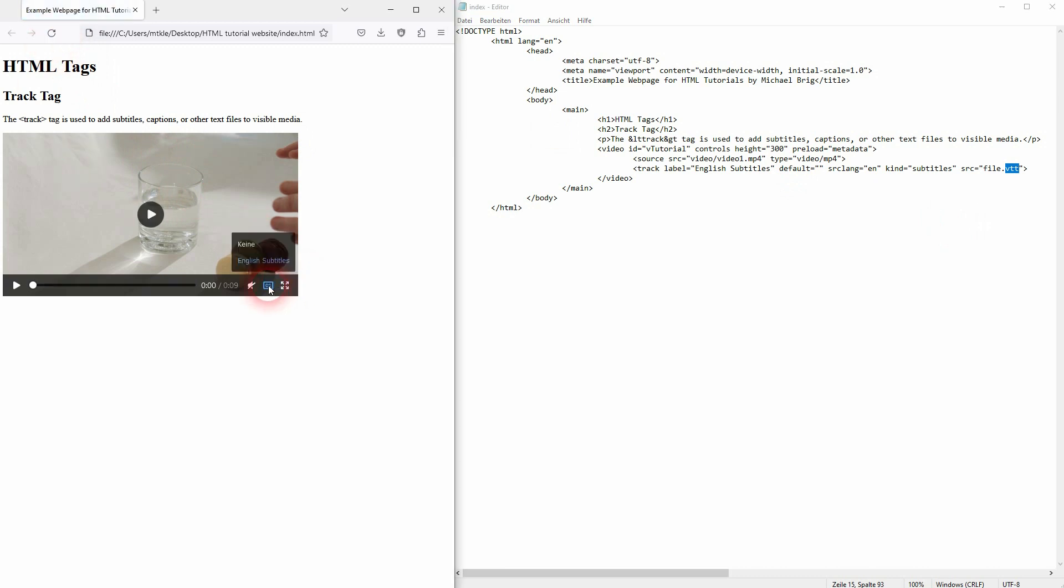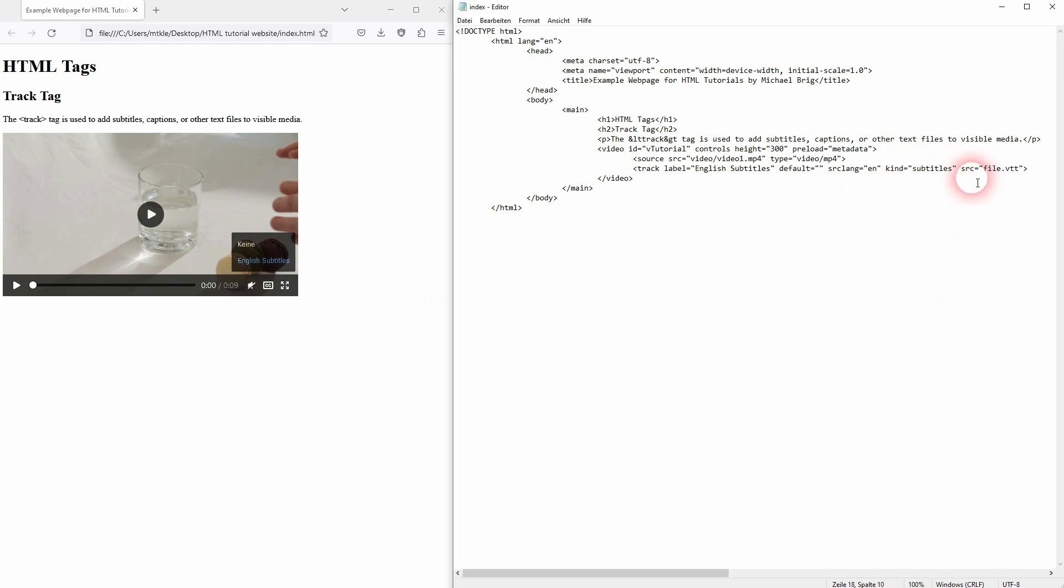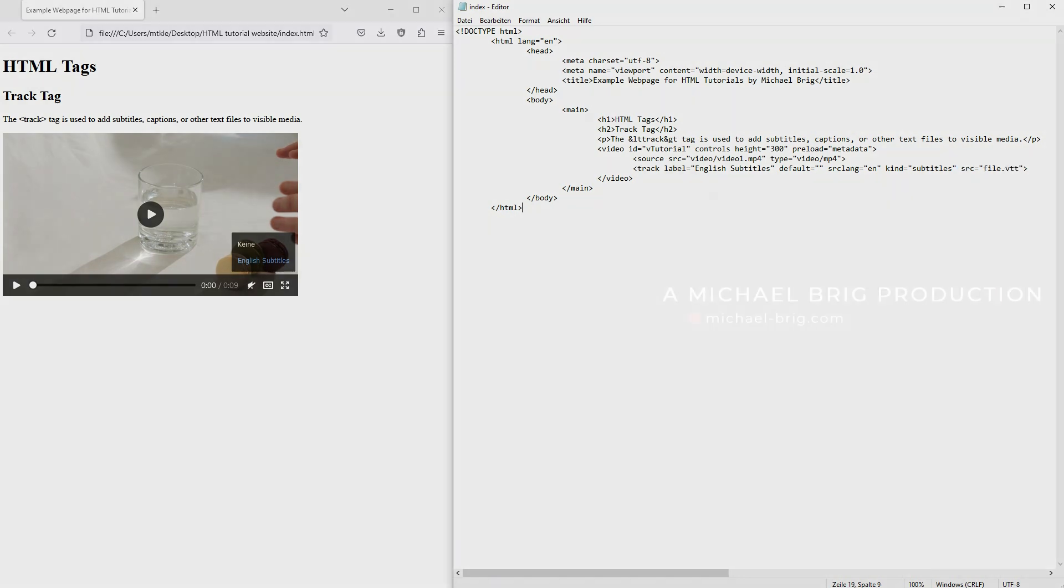And that way you can connect your subtitles to your video in HTML. But once again, you can do that on YouTube, you can do that with editing software, so there is no true need for this. But technically it's possible and maybe you want to do that using HTML. For this one you can use the track tag in HTML. I hope this video was helpful, thank you for watching and I'll see you next time.